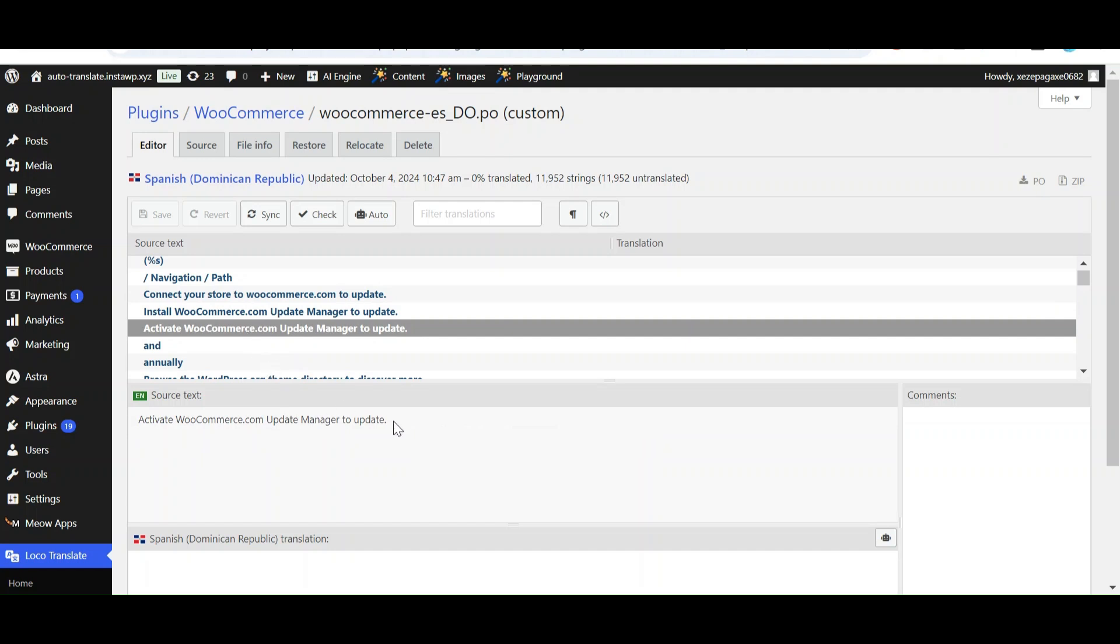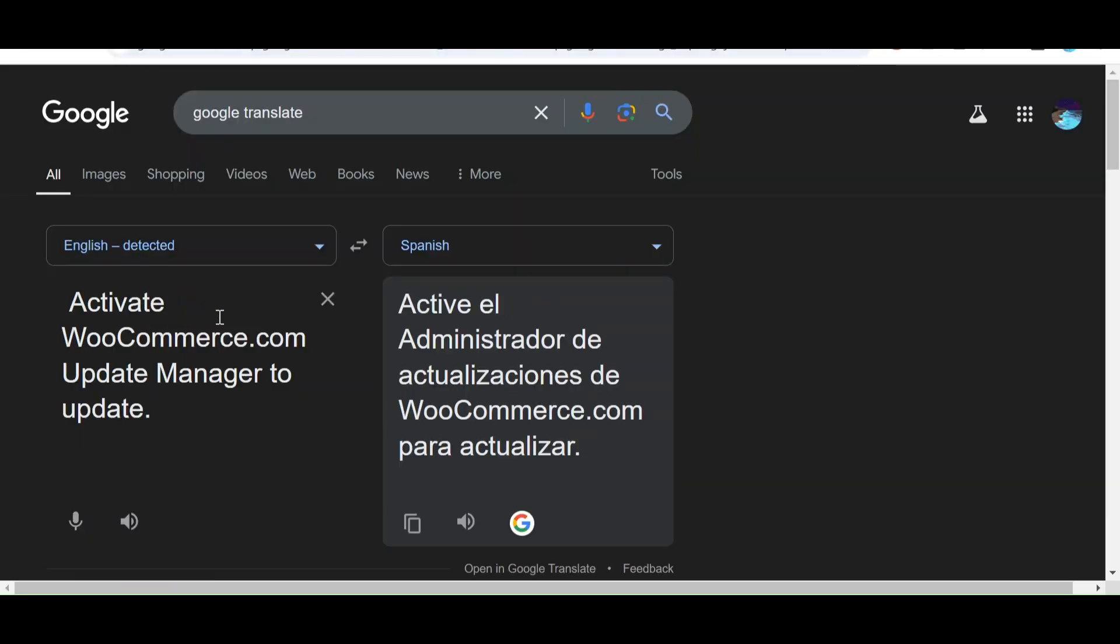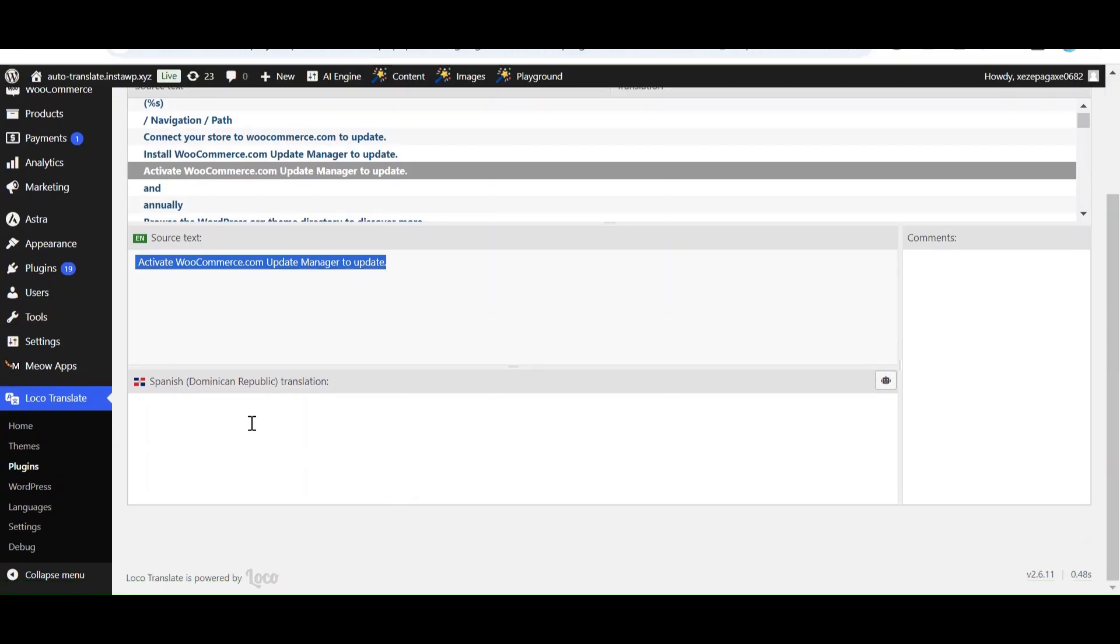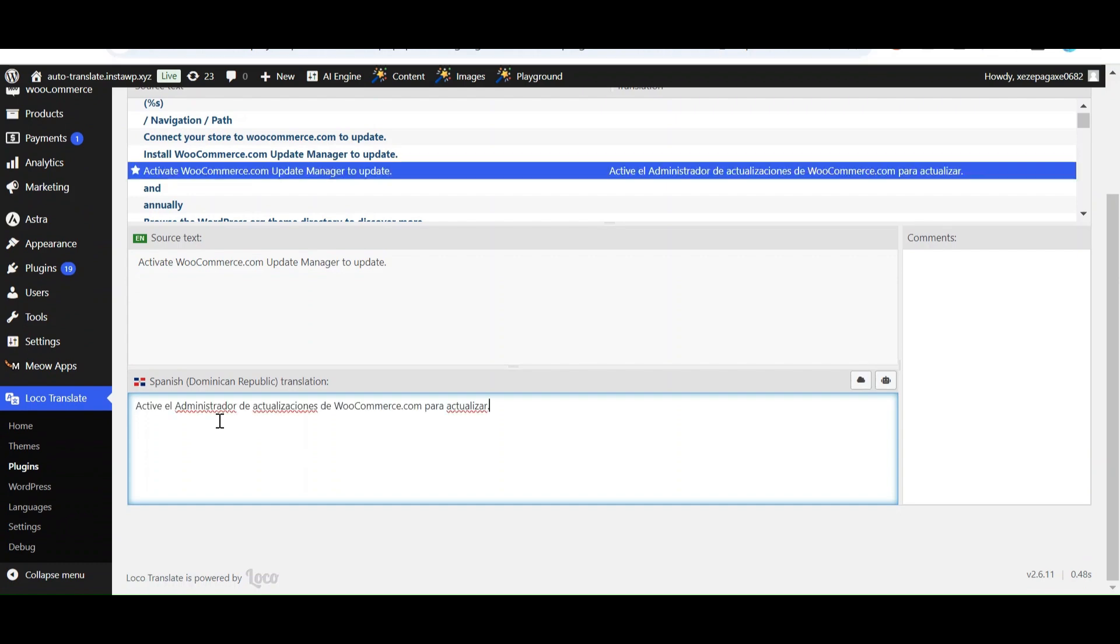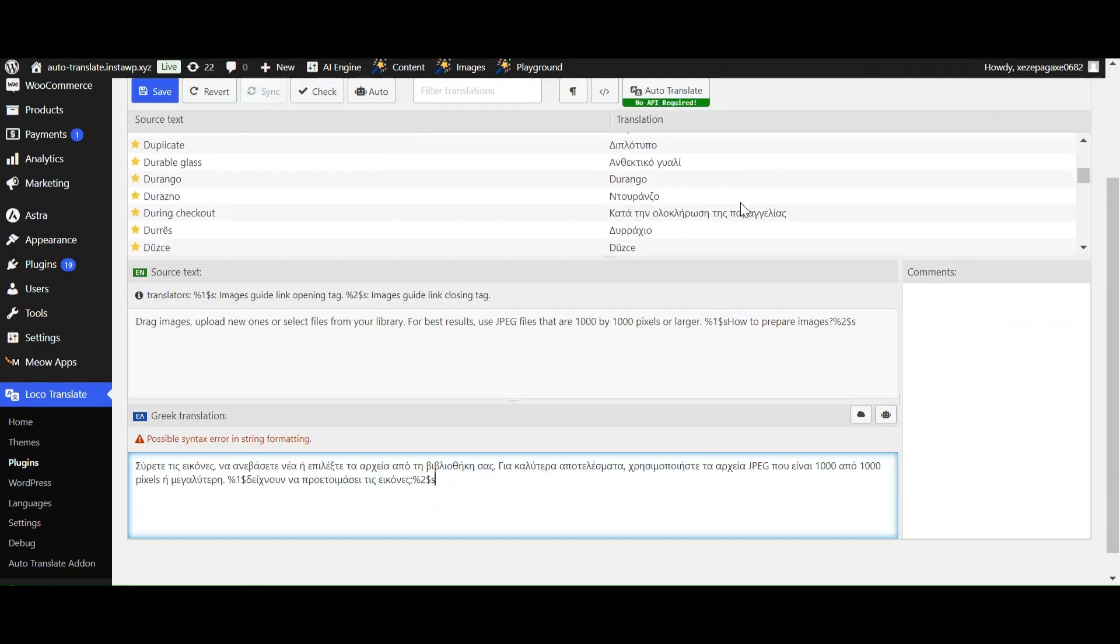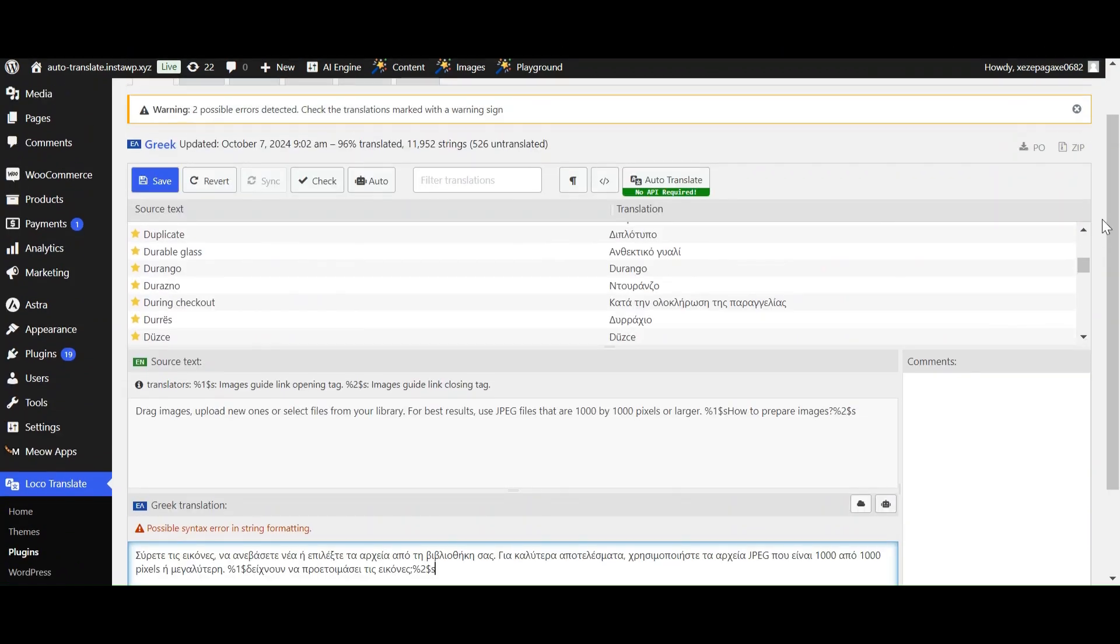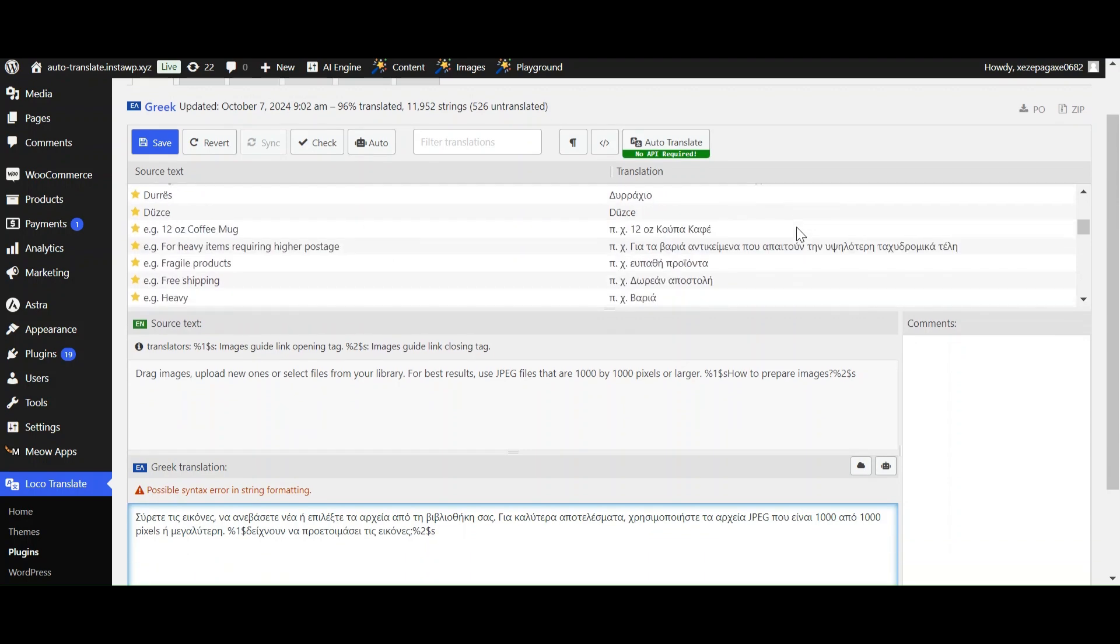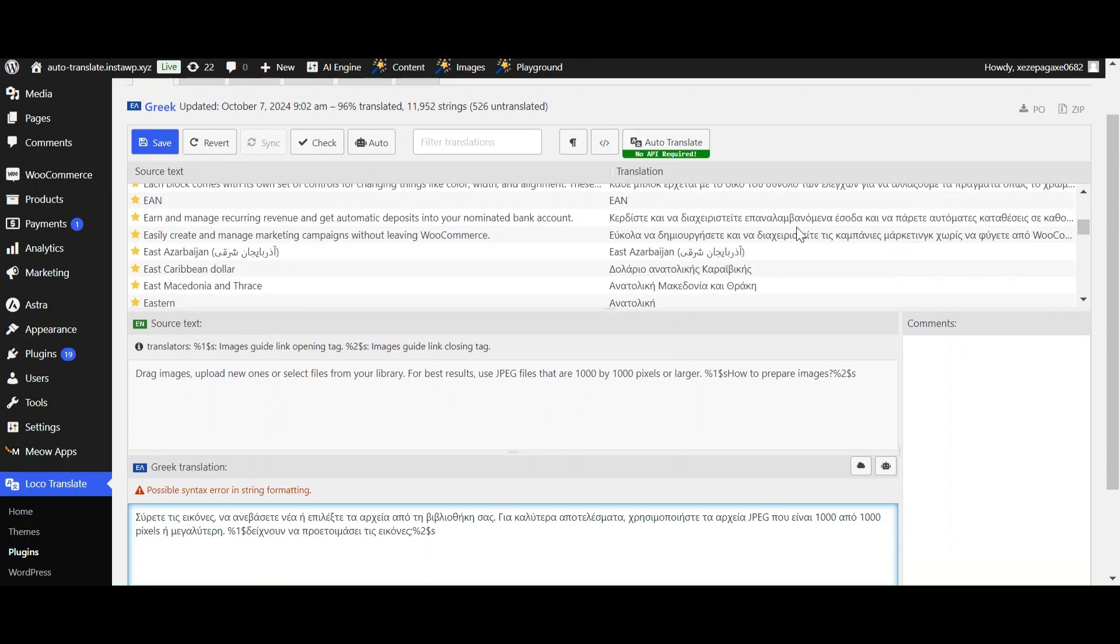For managing translations in WordPress themes and plugins, Loco Translate is a great tool. But it requires manual translation of strings. For companies that have large amounts of content, manually translating each string is a time-consuming and complex process. However, now you can translate thousands of strings automatically in a few clicks.